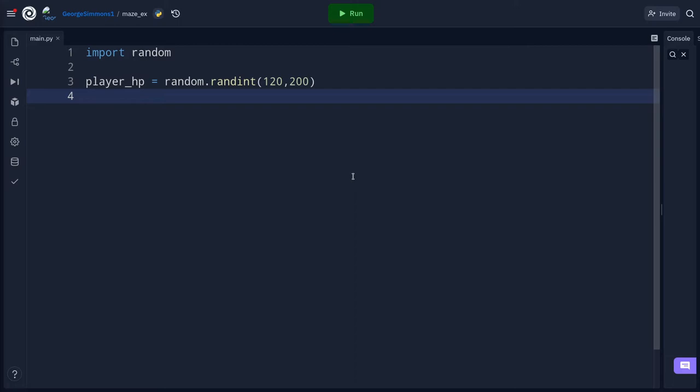The player's health is going to increase over time if they're not injured. So I need to remember their maximum health because it's going to be randomly different — I can't just hard code it. I'll make a max_HP variable and set it equal to player_HP.